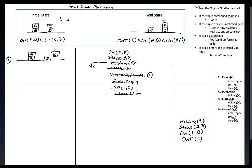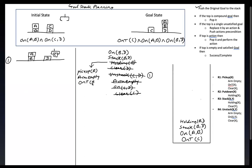For holding B, we have to pick up B. The precondition for pickup B: the arm should be empty, B should be on the table, and B should be clear. These are the preconditions related to pick up B.